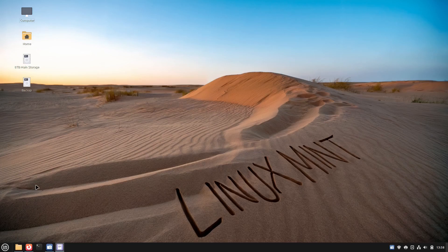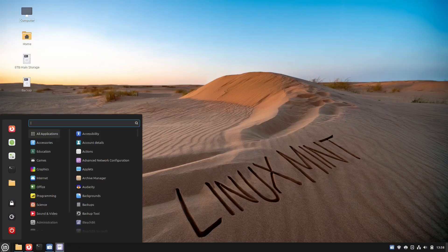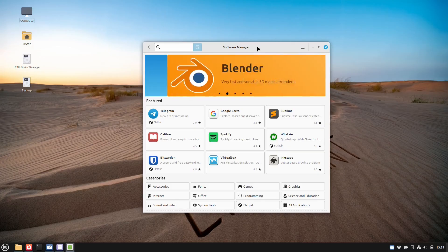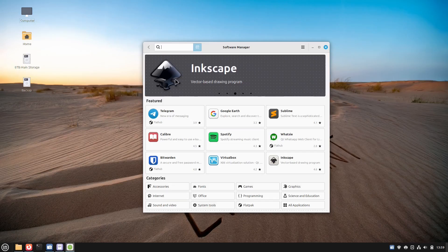Number one is the software manager. This comes pre-installed in Linux Mint. This is best for beginners. It has a graphical interface similar to an app store. You browse by categories or search by name, and it automatically handles all the dependencies that the application may need.